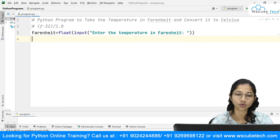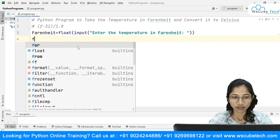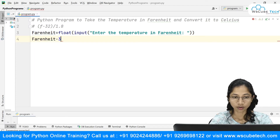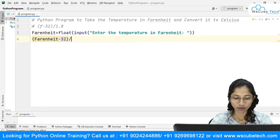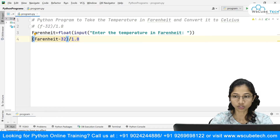Now I need to apply this formula. I'll take the Fahrenheit variable, do minus 32, and then divide it by 1.8. This will give us the Celsius value. I'm storing the result in a variable called Celsius.